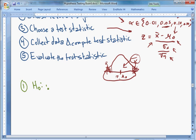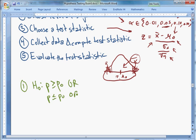For a one-sample proportion, step one involves hypotheses that look like: p ≥ p_0, p ≤ p_0, or p = p_0. Those are the three possible forms.